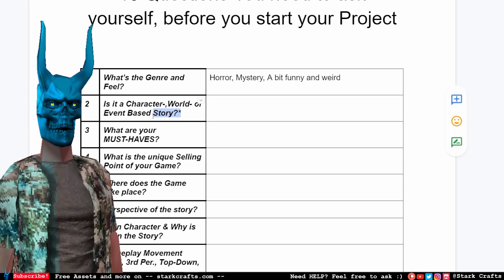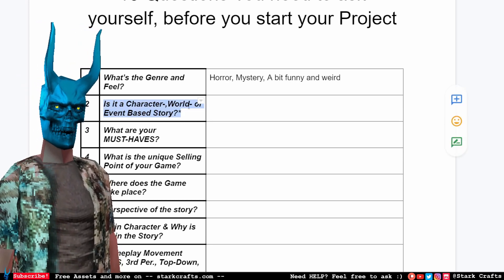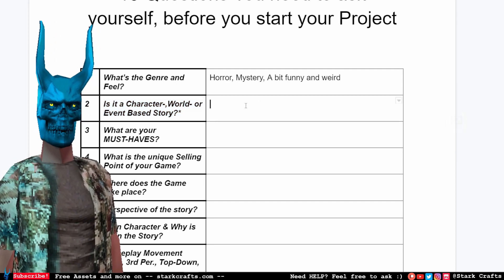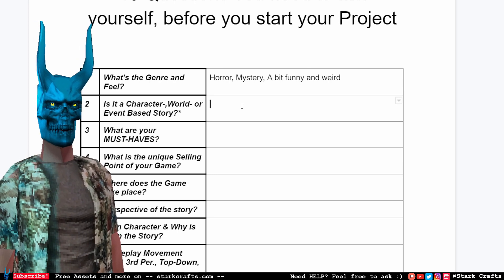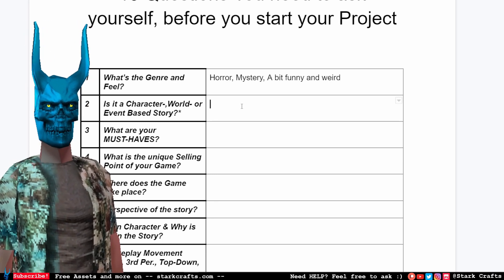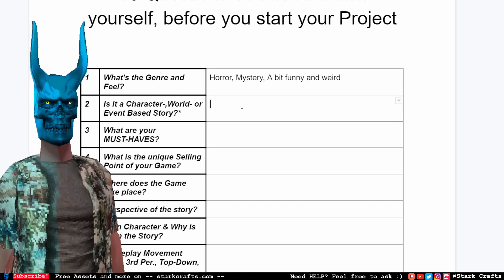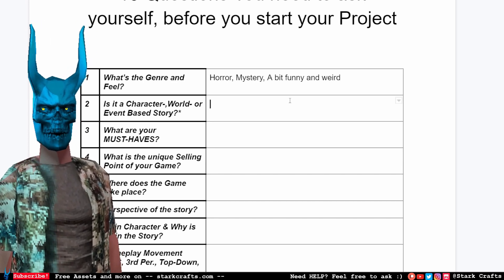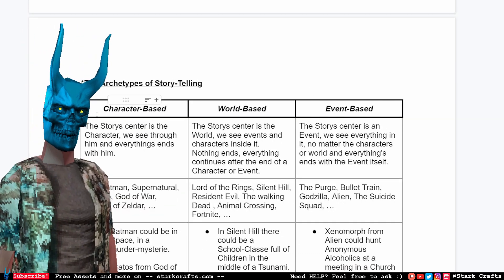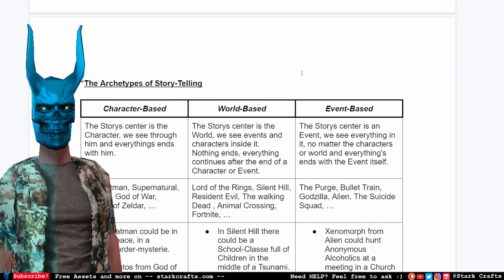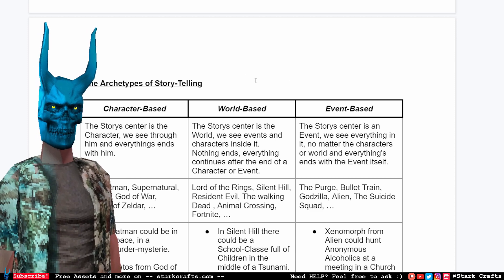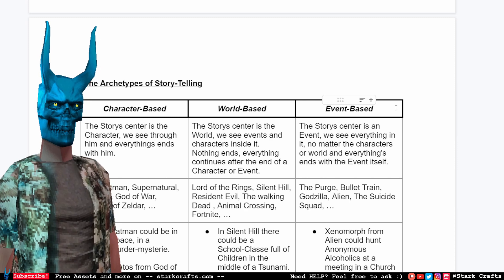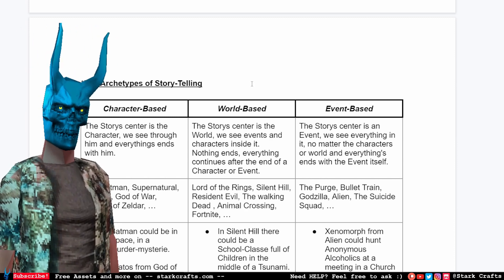Is it a character, world, or event-based story? This is a very important question — if we answer it, we will be rewarded with a lot of answers for future questions along the process. Let me explain: these are the three archetypes of storytelling. A story can be a character-based story, a world-based story, or an event or situation-based story.